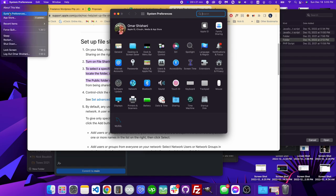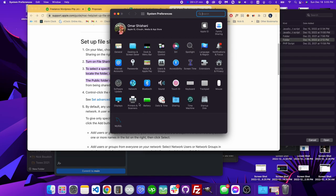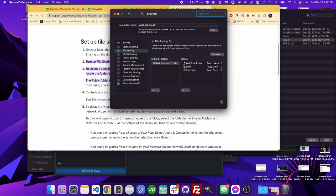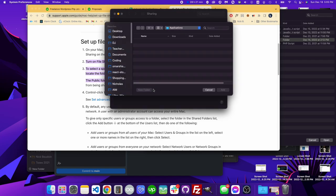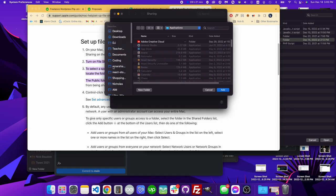Then I'm going to go to Sharing, and these are the shared folders. If I want to add one in here, I'll click the plus and then navigate to the folder where I want to add something.